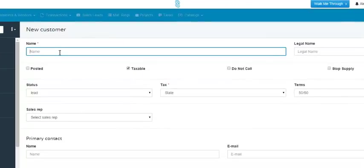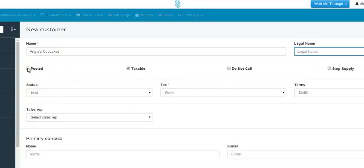Simply fill out the fields, first starting with your name. Every field that has a red star here is a required field. The legal name is not required. If this customer is posted, you would check off this box. If they're taxable, check this box. If you are not to call this customer, check this box. If you'd like to stop supply for this customer, you would check this box.